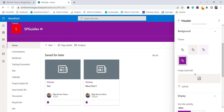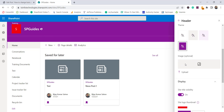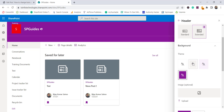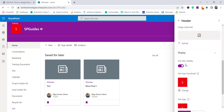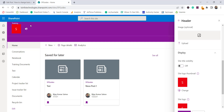You can give a background image so it appears in the header section. There is also a display visibility option — for example, if you don't want the site title to be visible, you can simply disable it. Turning it off hides the title from the header.